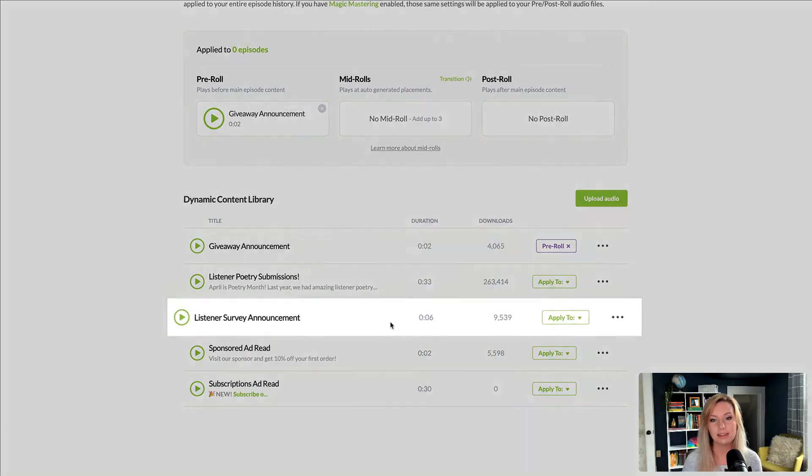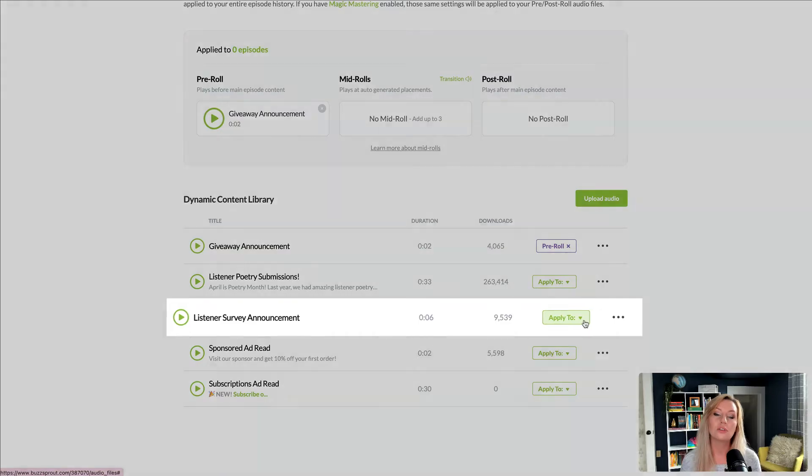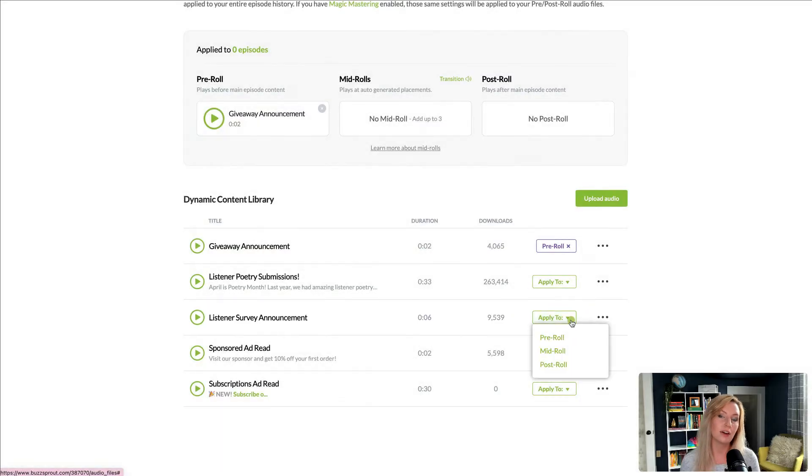Next, I'll apply my listener survey as a post-roll so it's added at the very end of the episode.